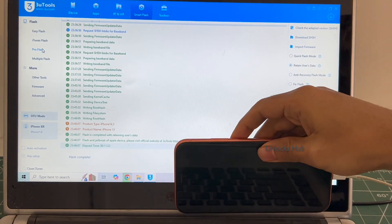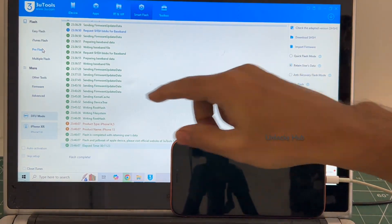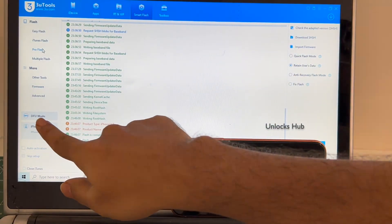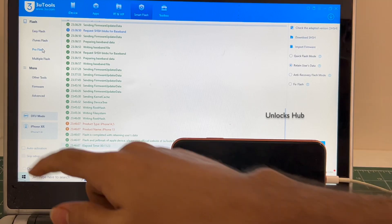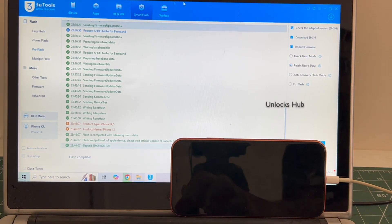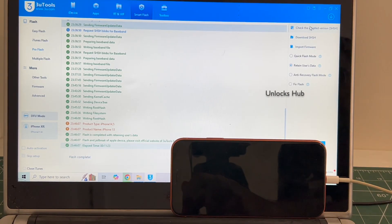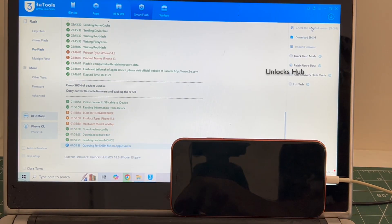And the phone is connected in DFU mode. You can see the same here, DFU mode and iPhone XR are there. First click on the check adapted SSH version.